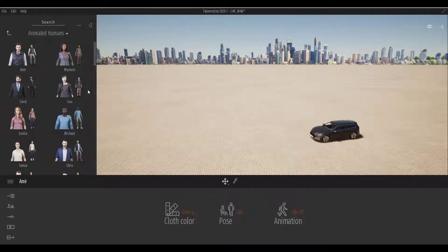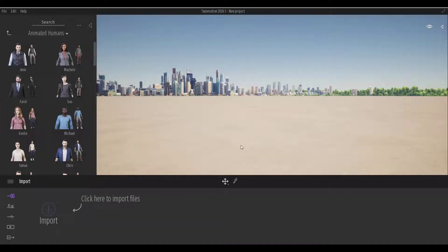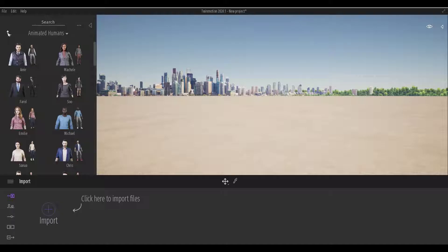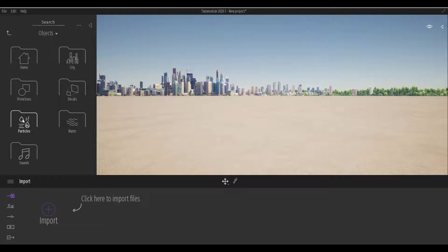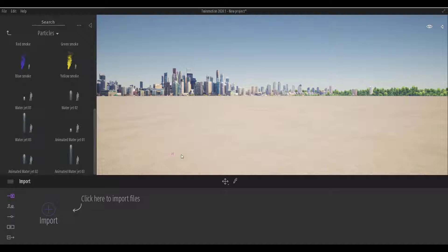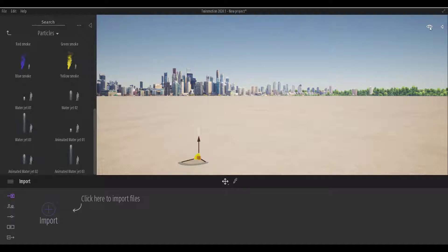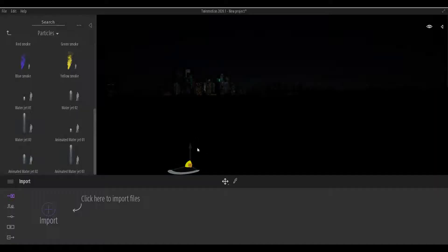The next question is: does Twinmotion have a fountain like Lumion? Unfortunately, Twinmotion doesn't have a built-in fountain like Lumion, but it does have certain particle effects. If you go to Objects you can find some particles and use those. Let me just turn down the day a little bit so we can see that.